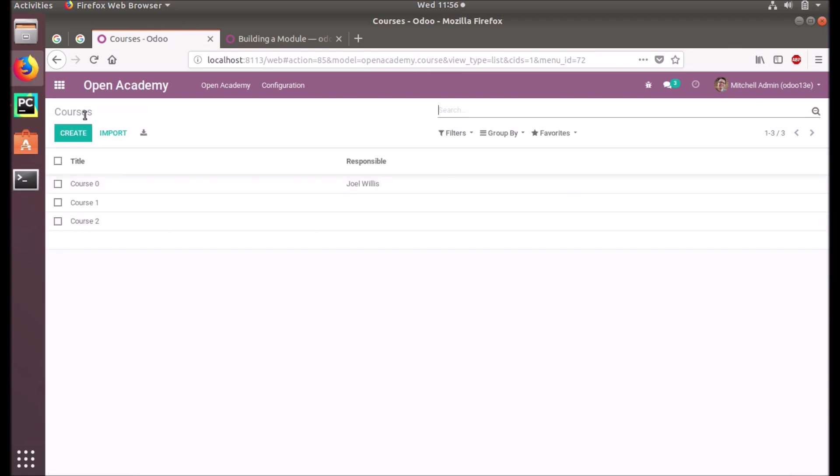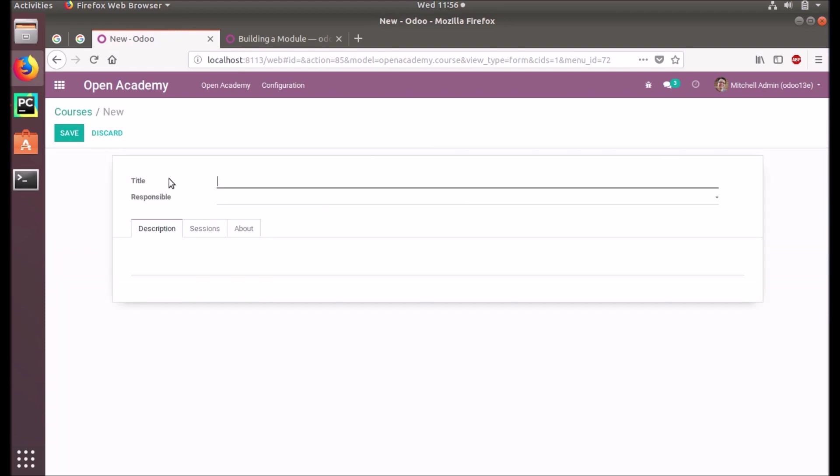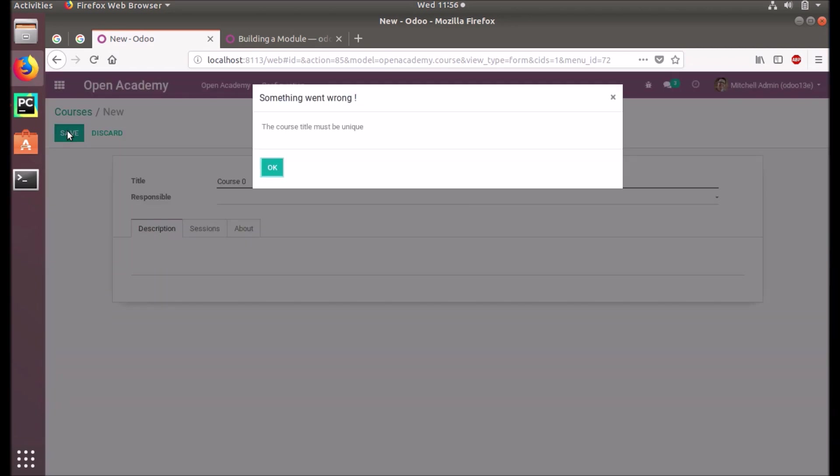Another constraint that we put is we cannot have the same name for two courses. Let's create one course. Course zero - again you see that course title must be unique.